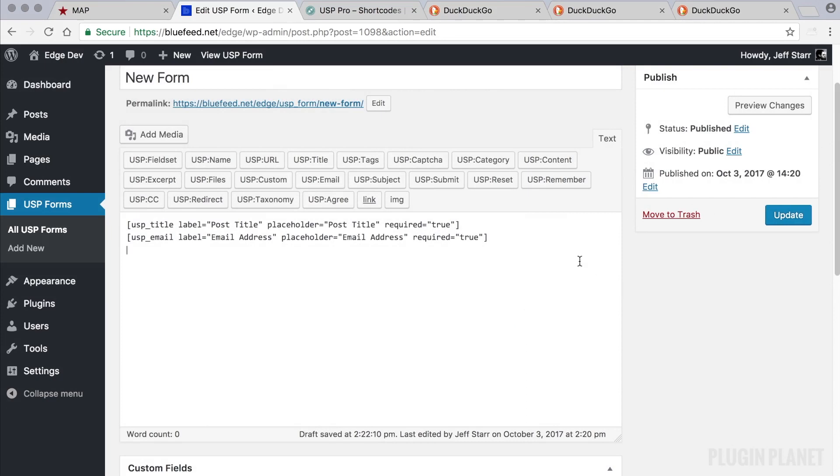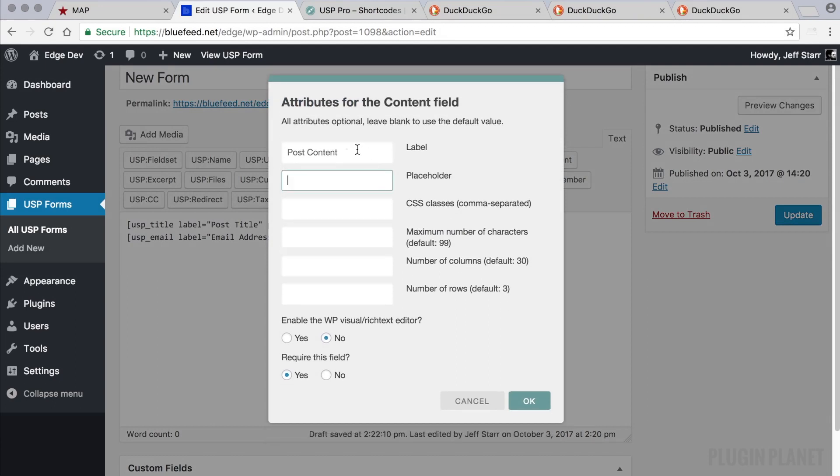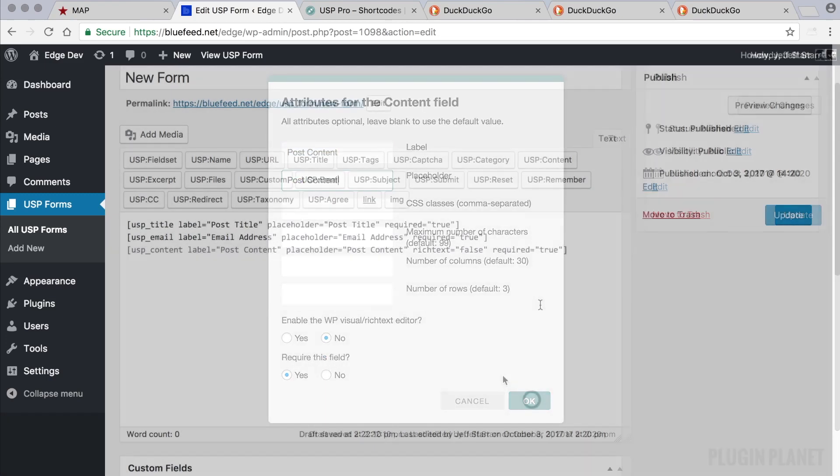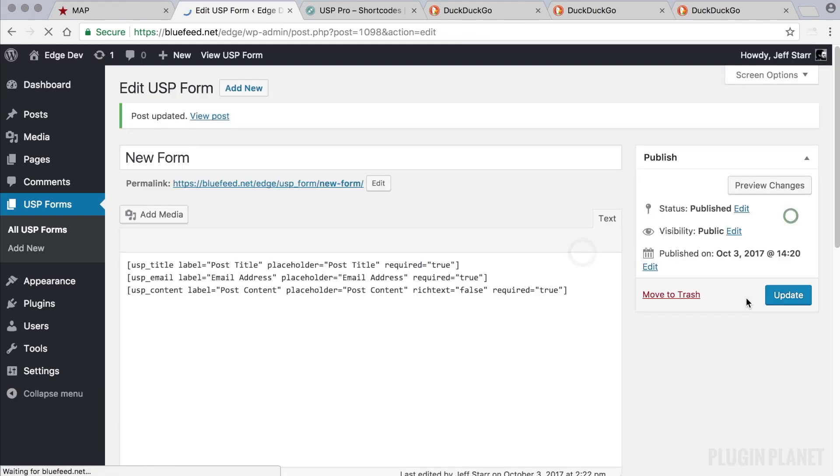We'll add one more field, the content field for the post content. We'll leave these other options at the default. Feel free to explore these other options here, they enable you to customize the field and to do just about anything.